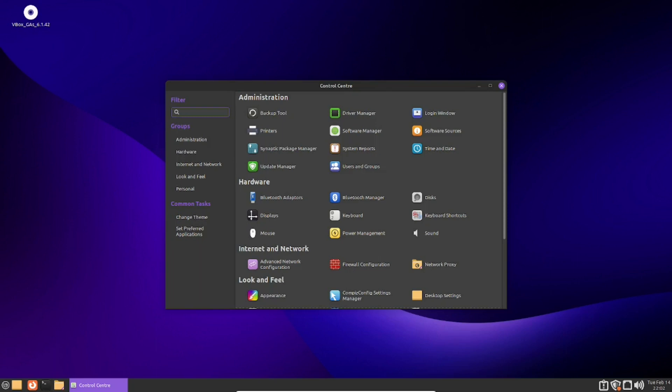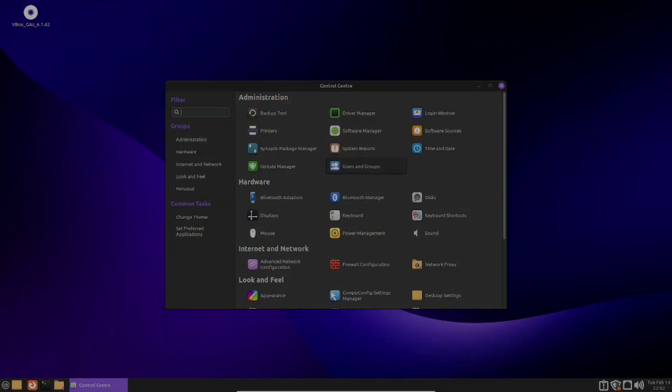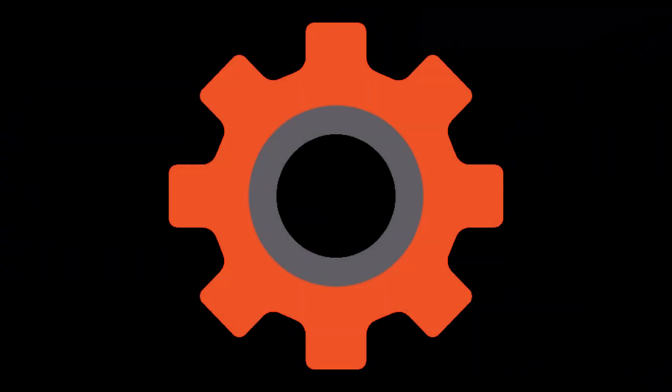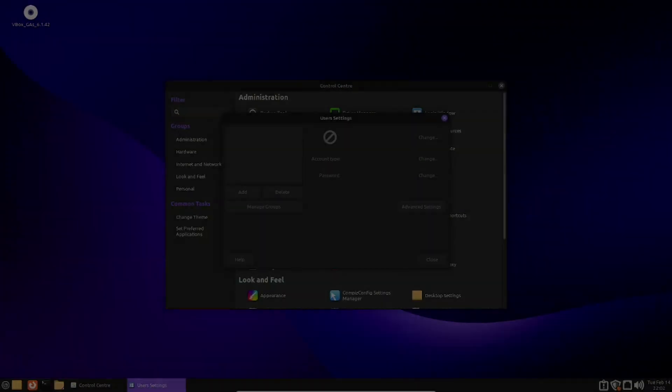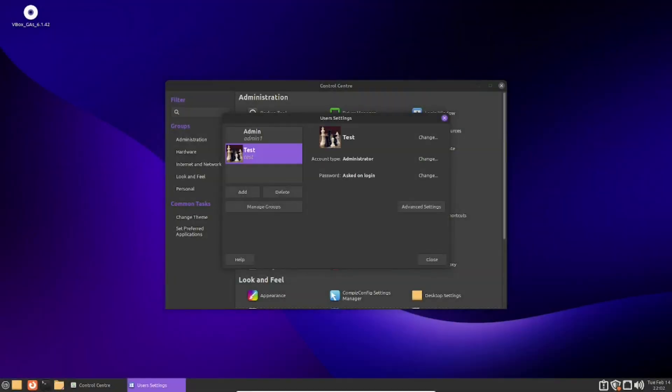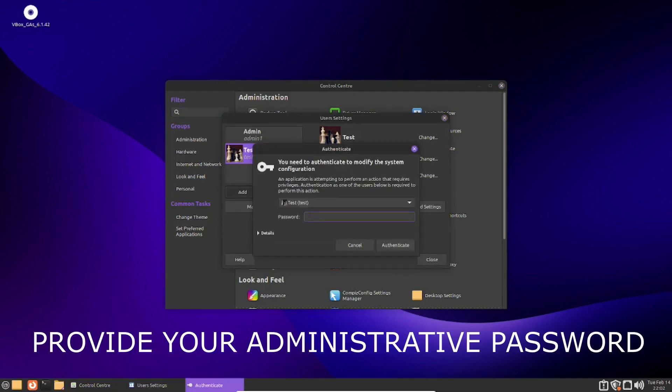Find a section named Users and Groups. Alternatively, you can search for this in the settings manager. Once you have found it, click on it, and now find a button that says add.